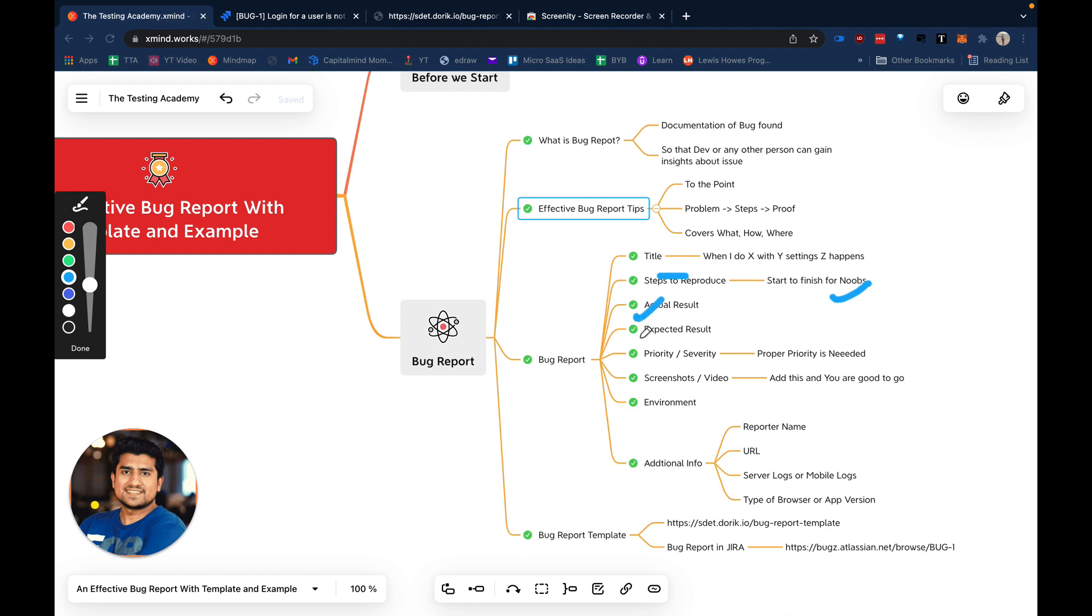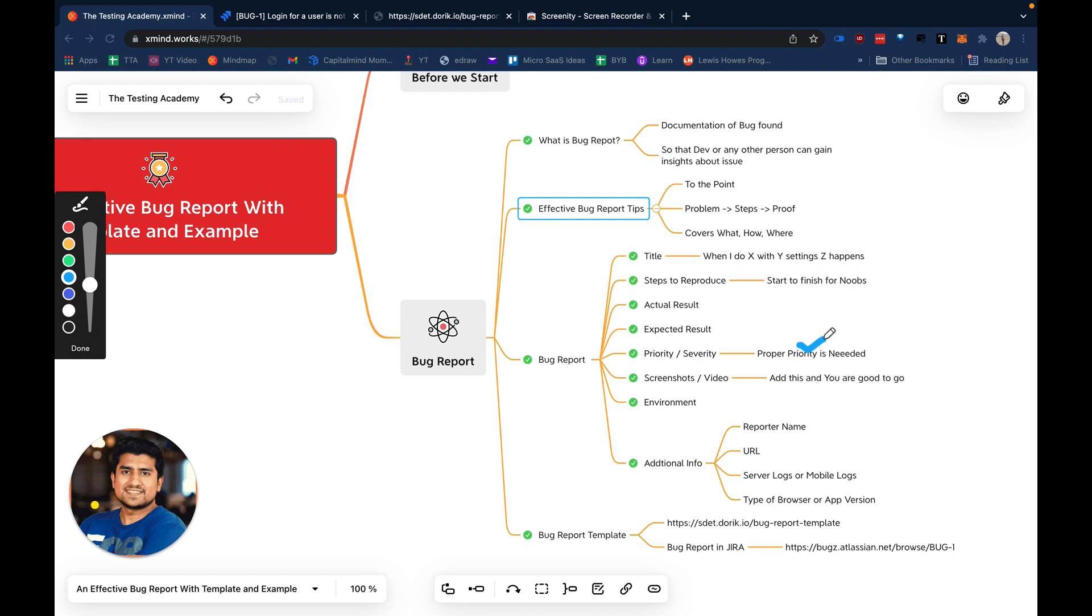Actual result and expected results: actual is what you are expecting and expected is what you are getting right now. For example, actual result for login would be login should happen, but in expected, login is getting failed. For priority and severity, you need to add the proper priority to the bug. If it's very important, like login not working for everyone, you can say it's a P0 bug and decide the severity accordingly. I have created a separate video on priority versus severity you can check out.